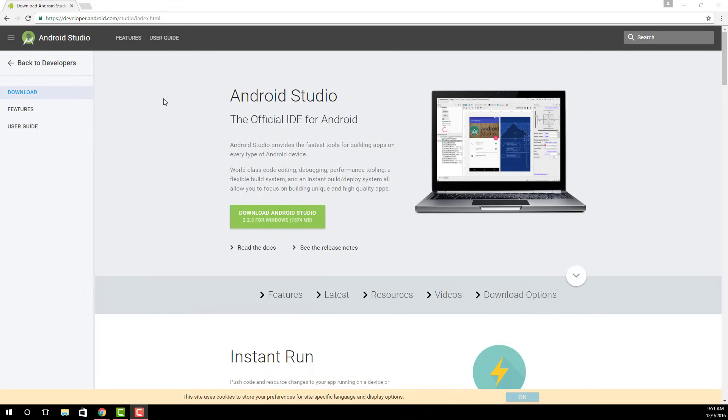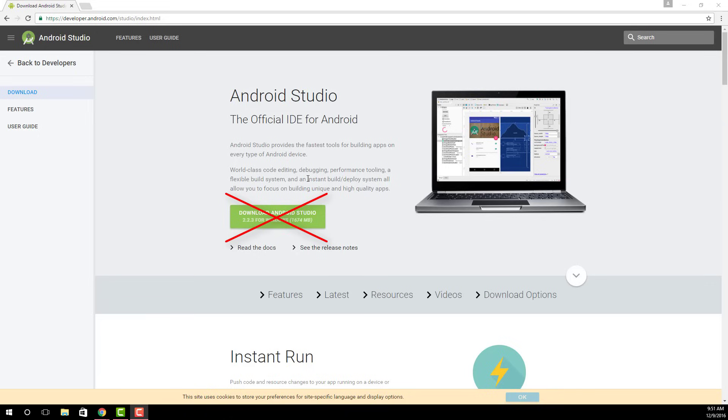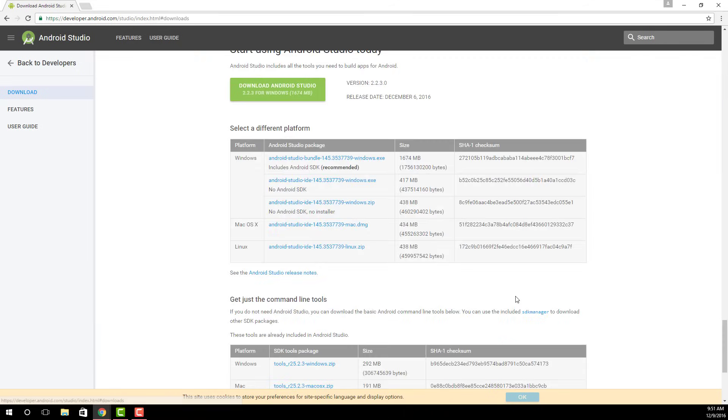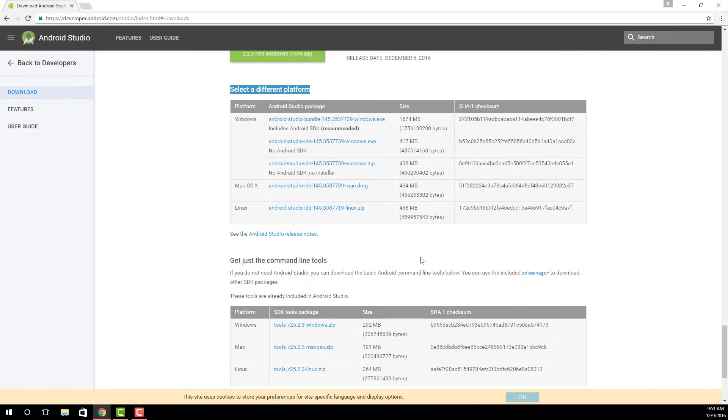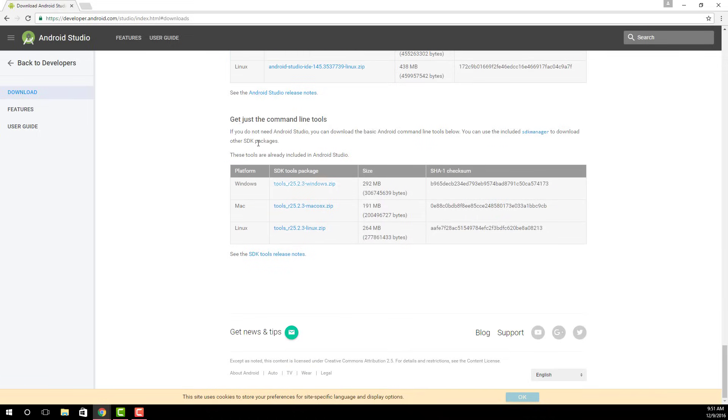Once you're on this website, you're not going to download Android Studio because you're not actually writing an app for Android. If you were trying to create an app for Android, then you would get the studio, but you're not. So what you want to do is go over here and click download options. And all you want is command line tools.